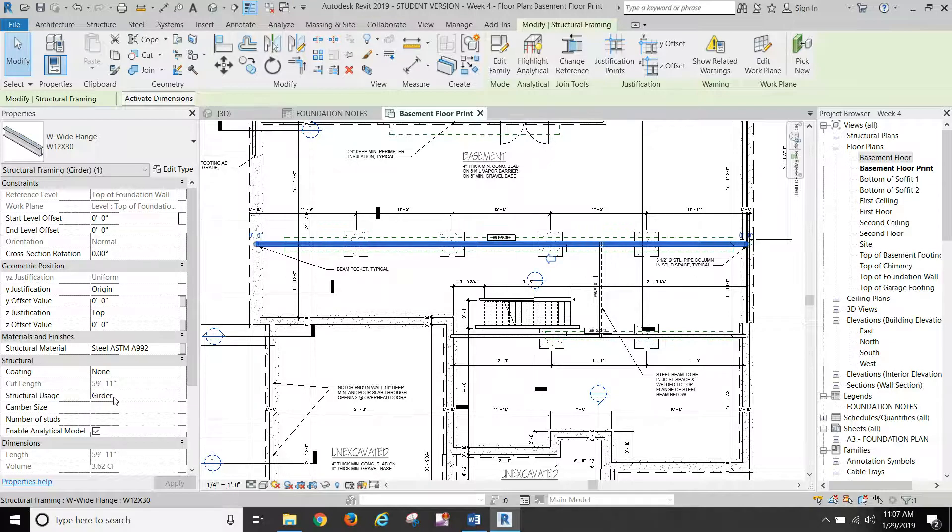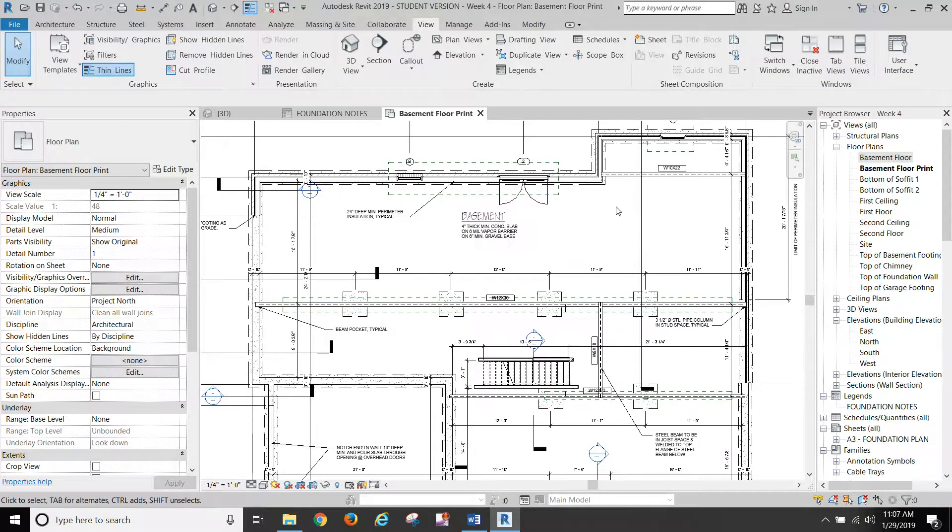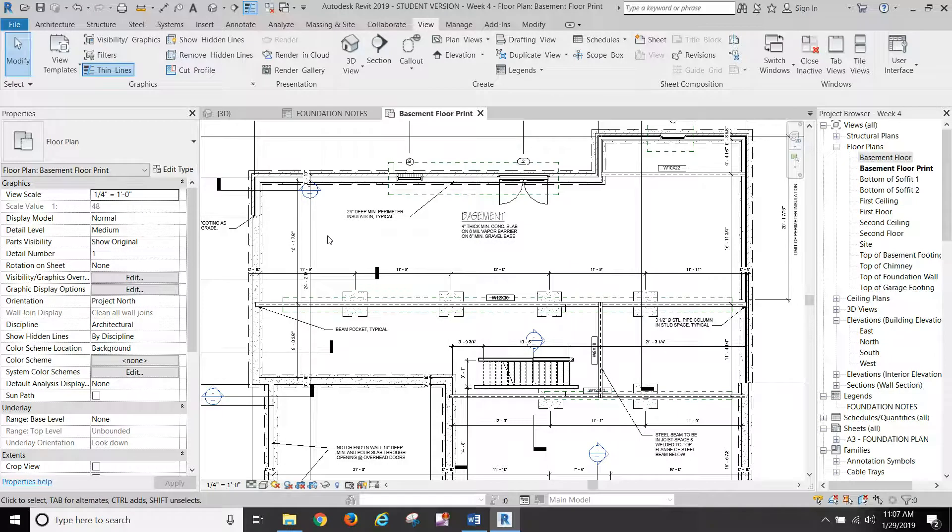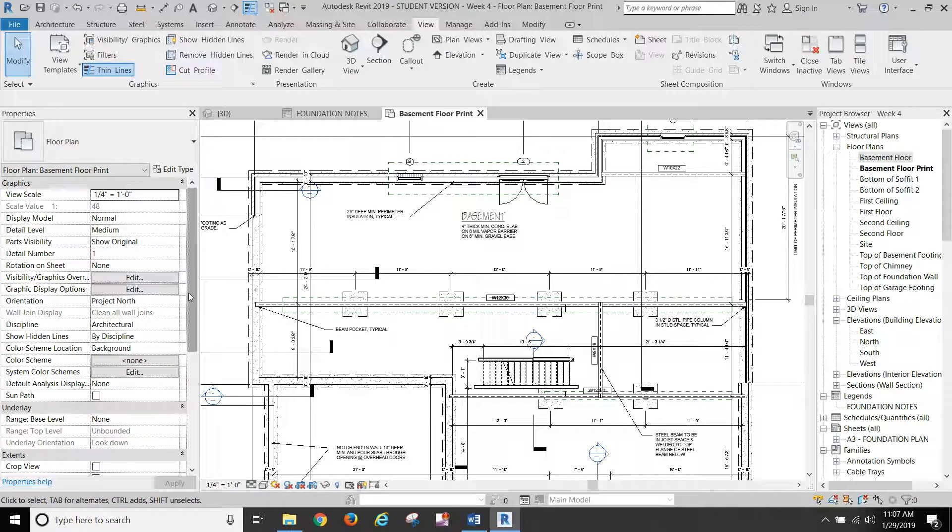So all four of your beams should be set to girder. Any of your joists that are showing up in here that we created using the beam system, those should be selected and changed back to structural usage of joists.